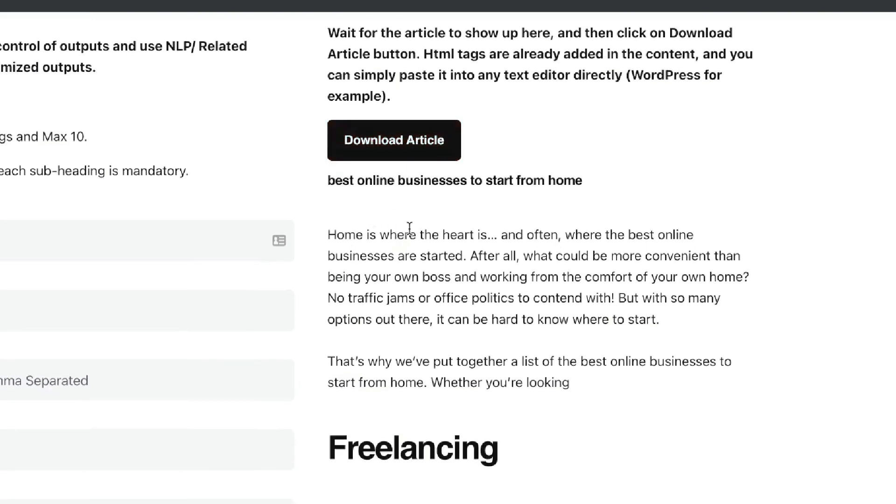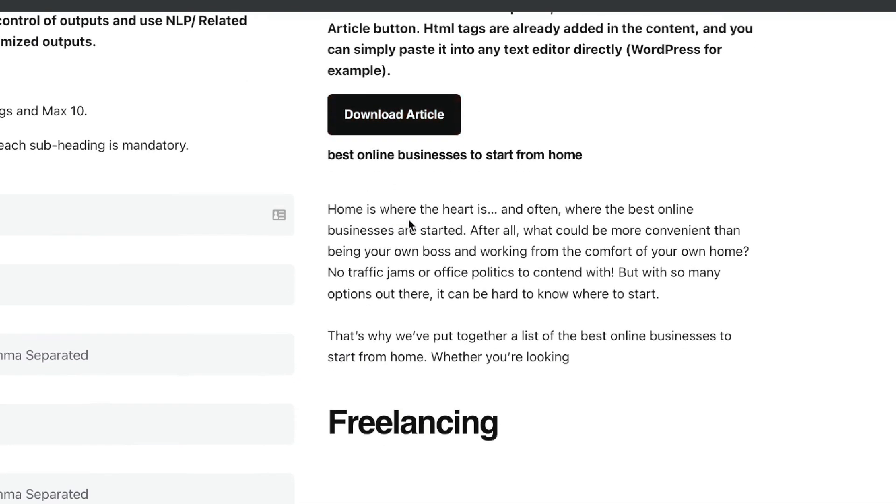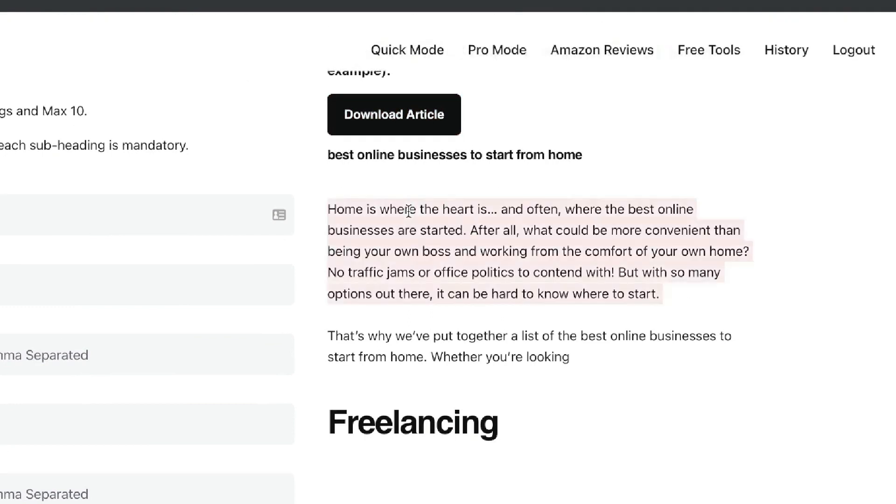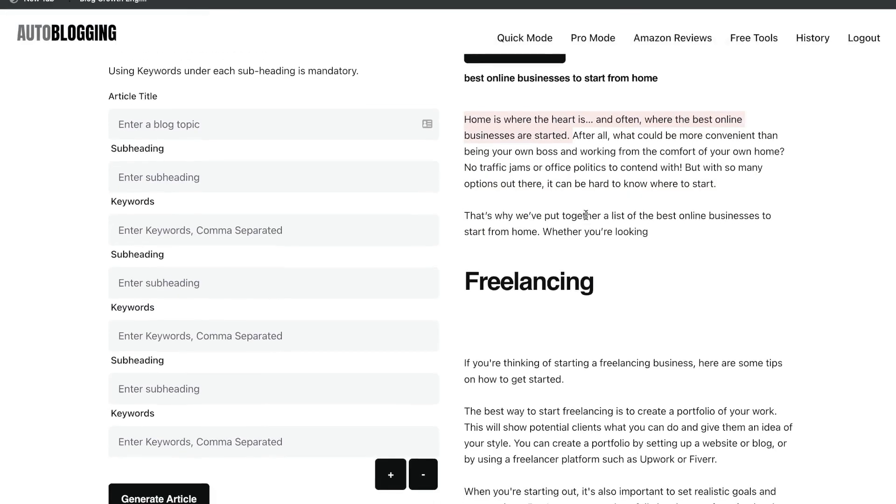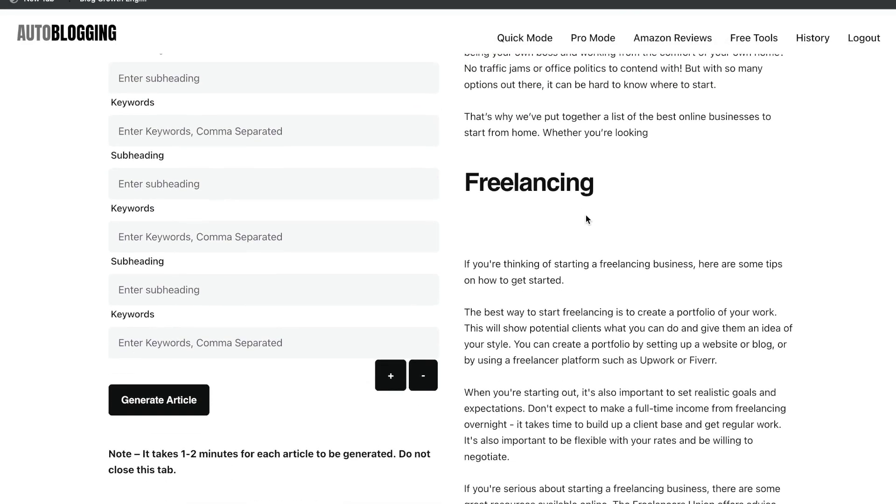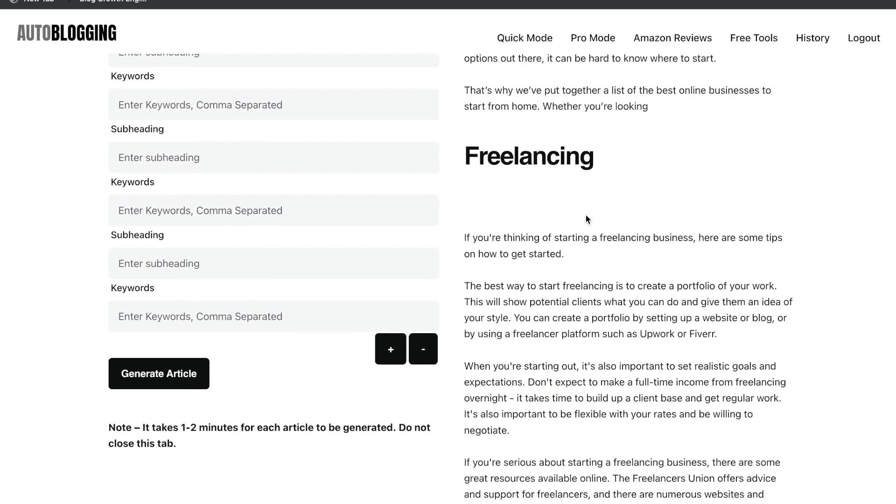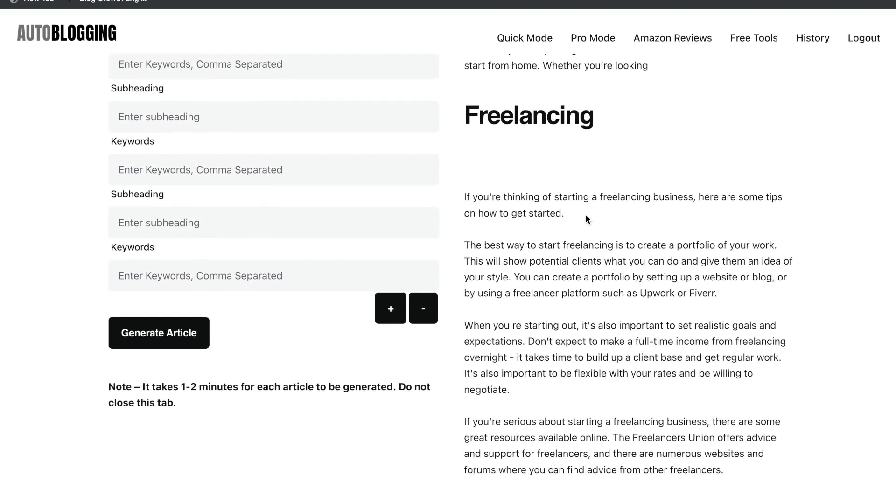So again, best online businesses to start from home. Home is where the heart is and often where the best online businesses are started. So wow, what a great sentence here from this AI. I gotta say, I'm very impressed by this tool. I can't get over how good it is.